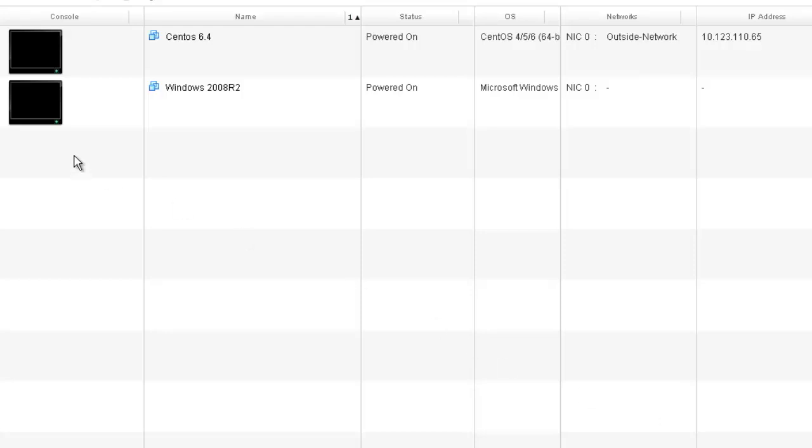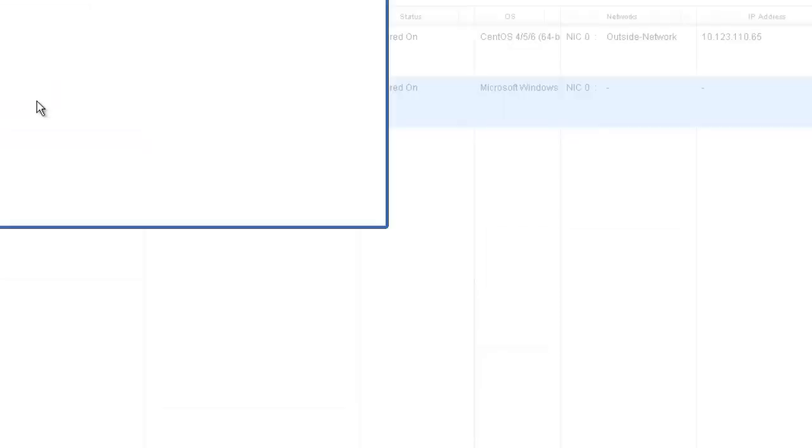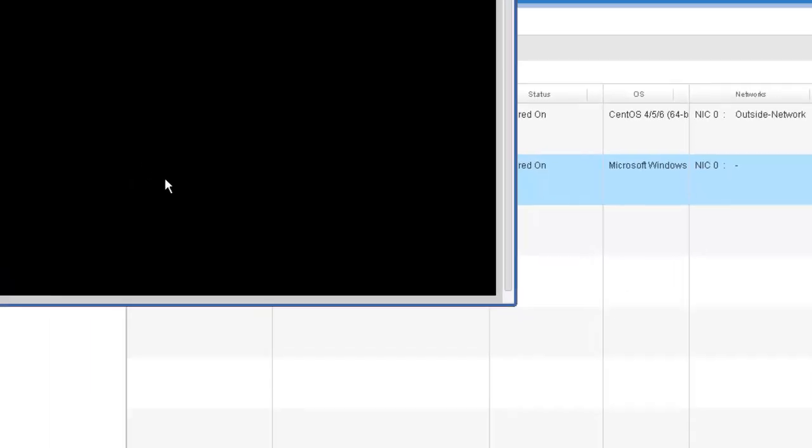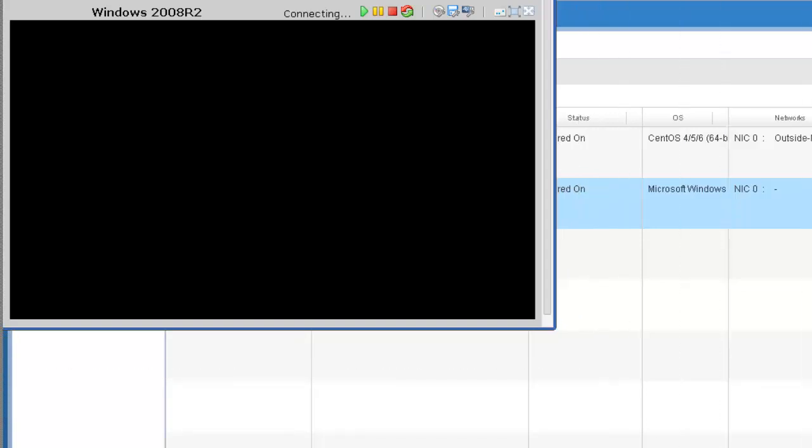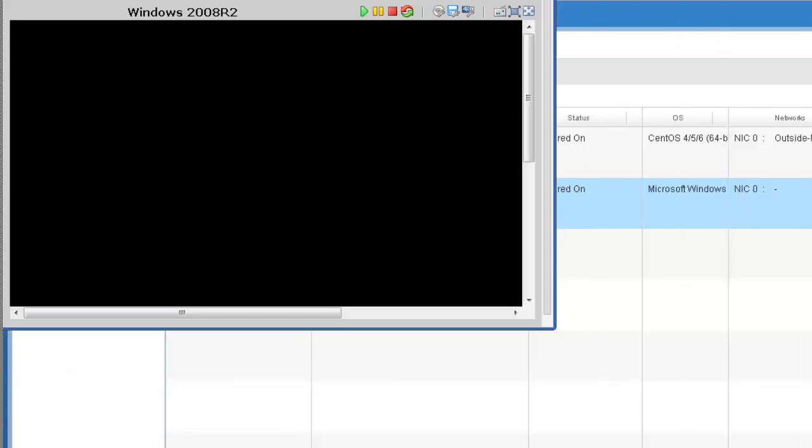Now that we've added that additional space, let's log into our Windows 2008 R2 server. One way we can do that is clicking on the icon here to launch the console window. I'm going to expand this console window.